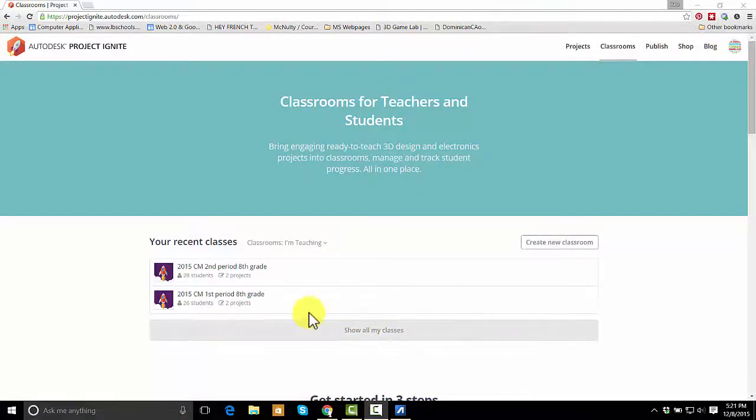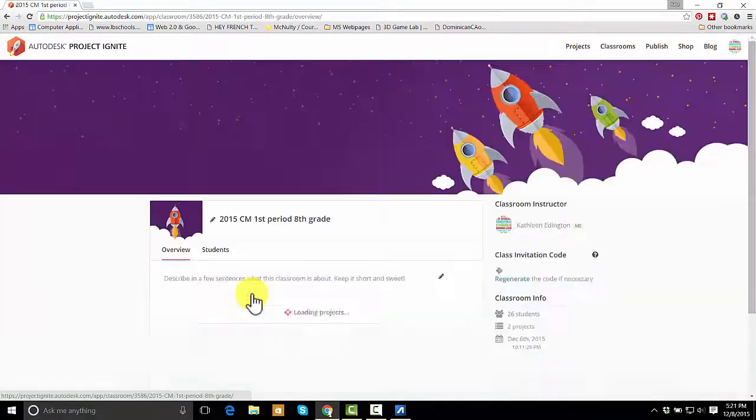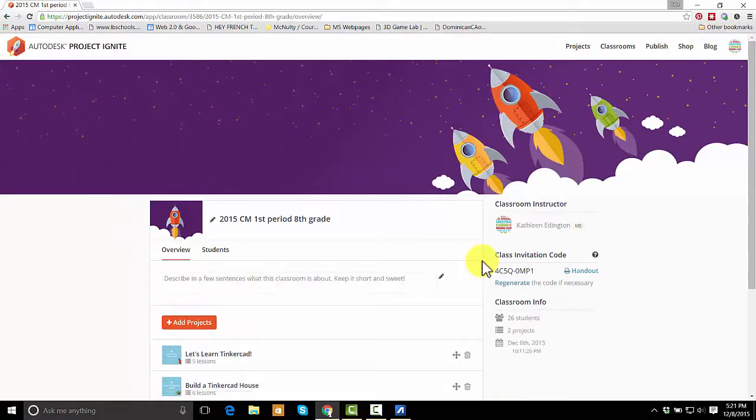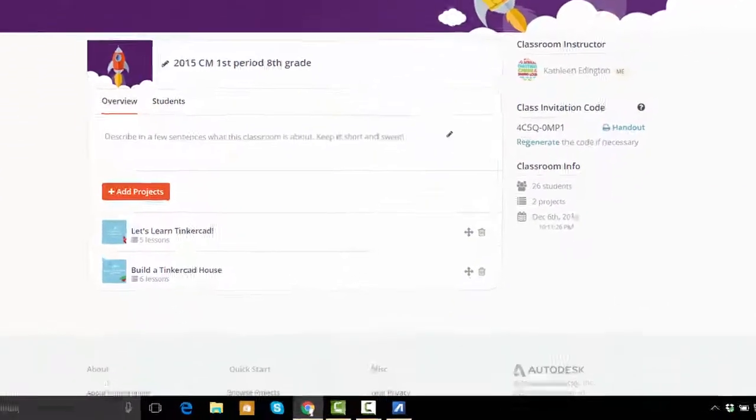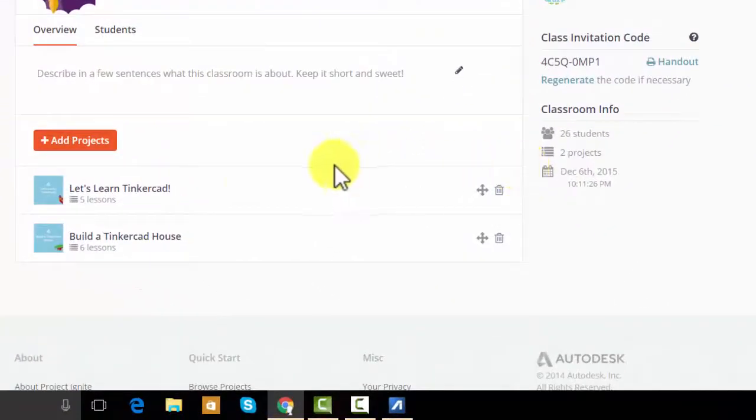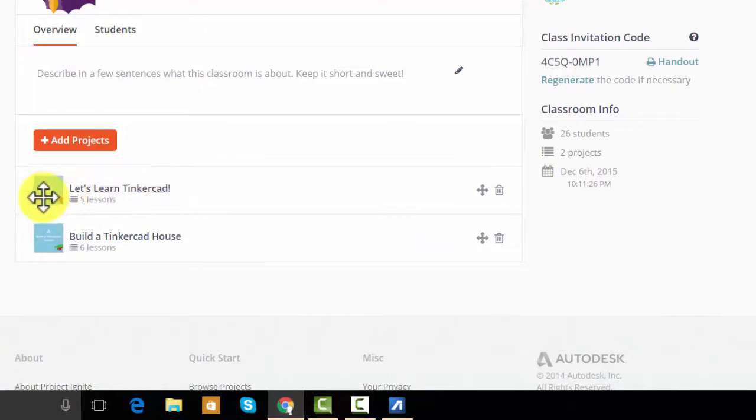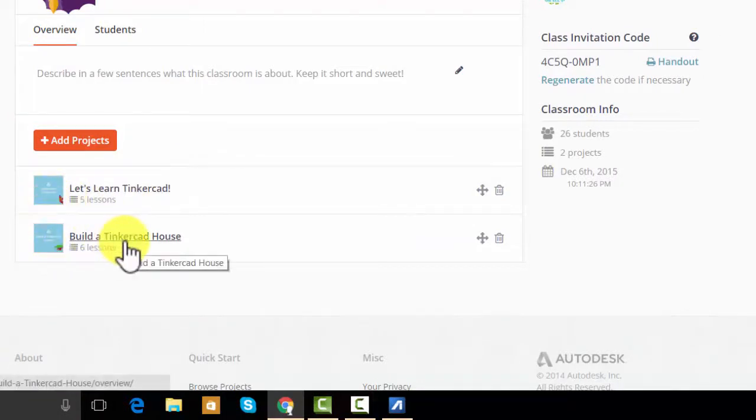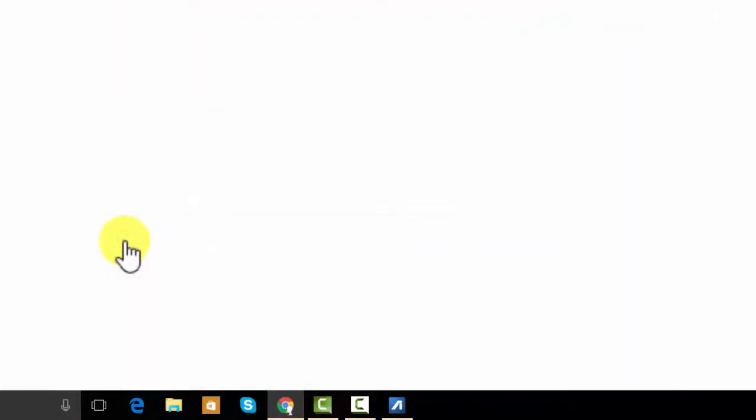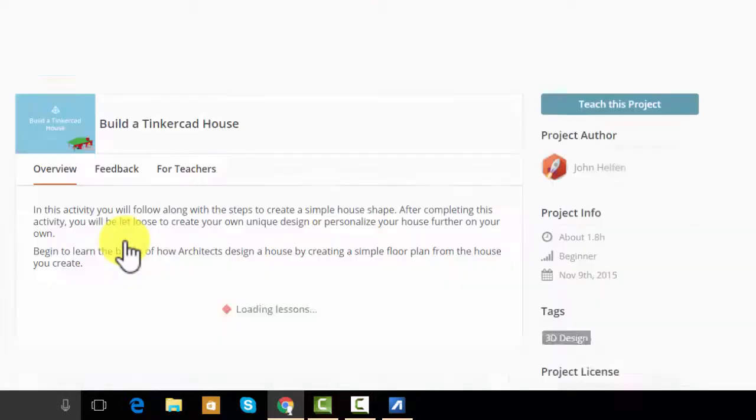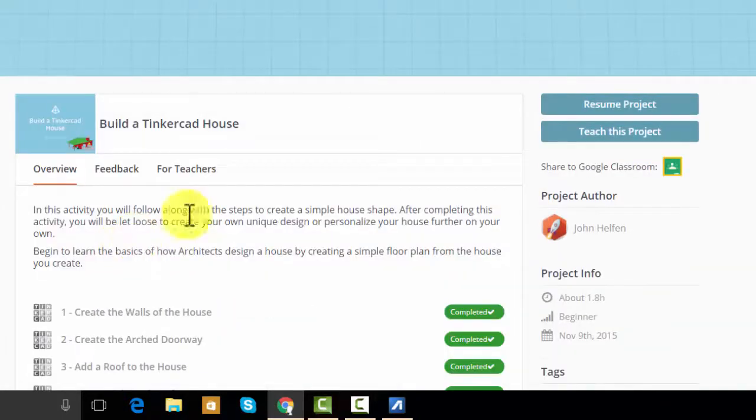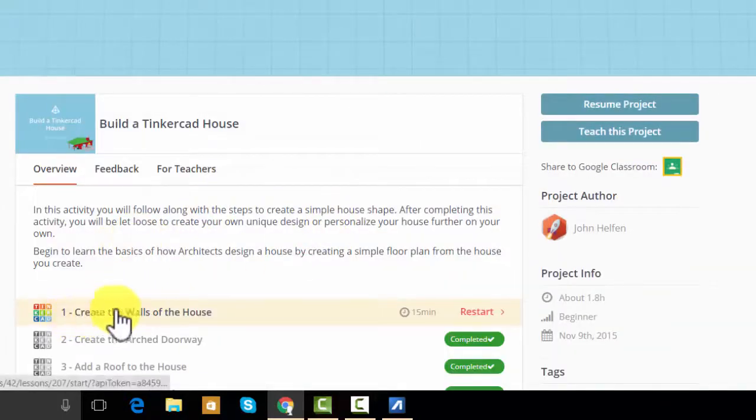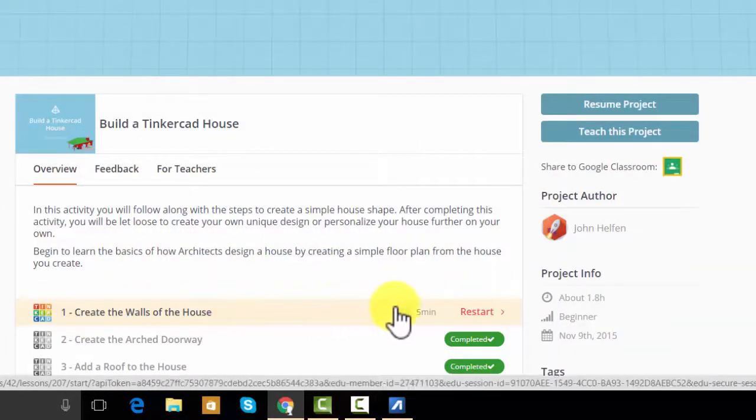Okay, here we are in Tinkercad. I'm gonna open the class and we're gonna go straight to build a Tinkercad house. You might be done with this, you might not—a lot of folks were confused. Click on build a tinker house. The first one says create the walls of the house.